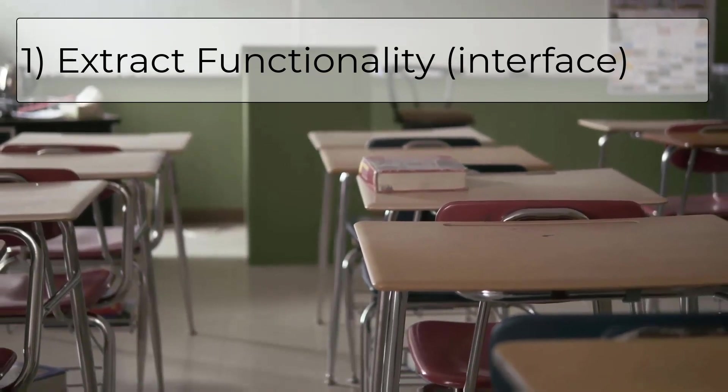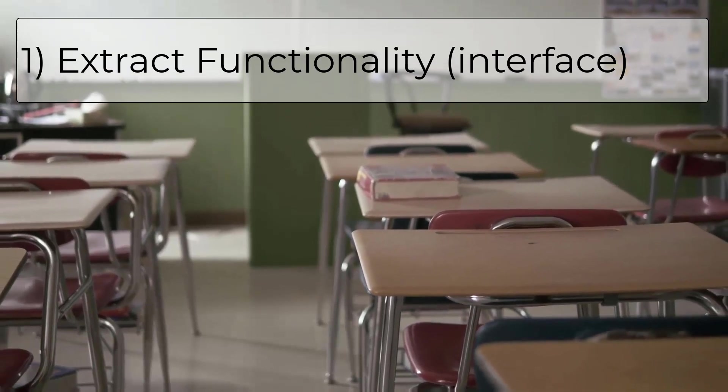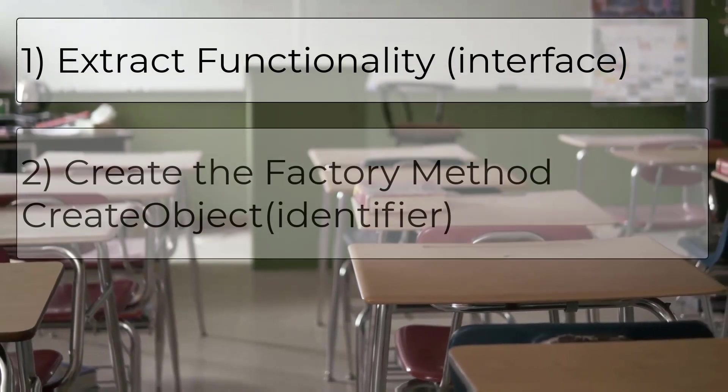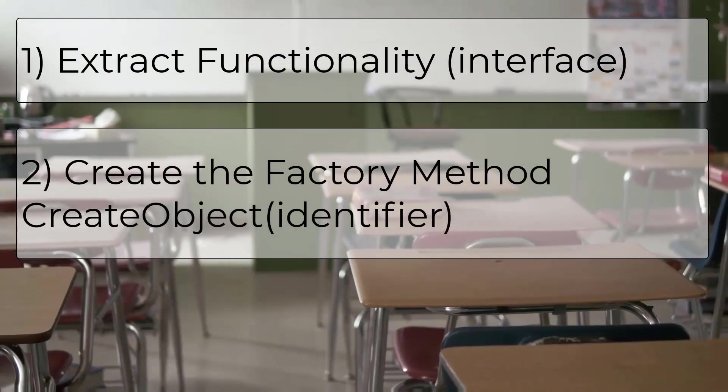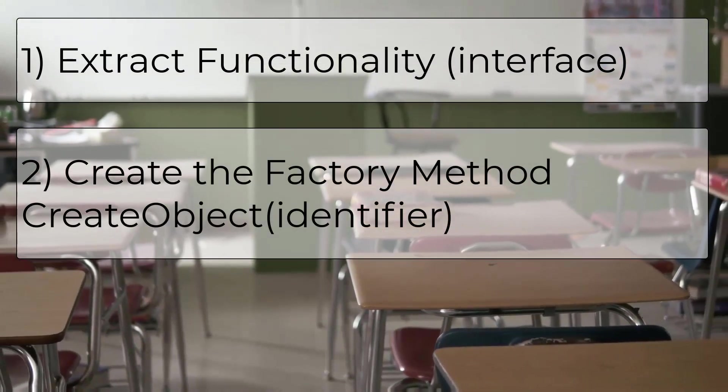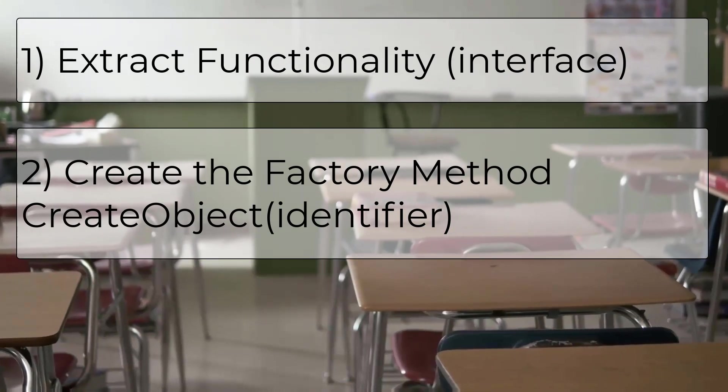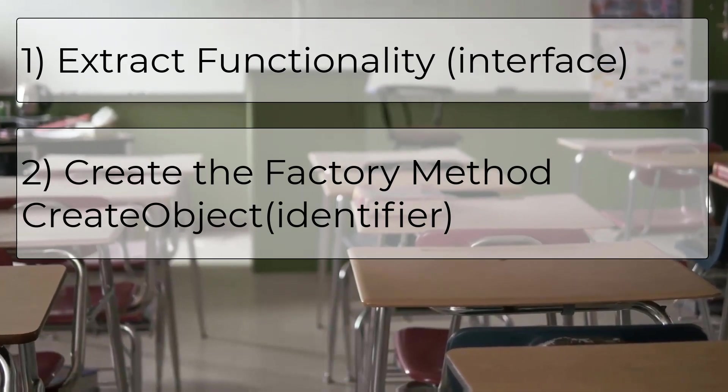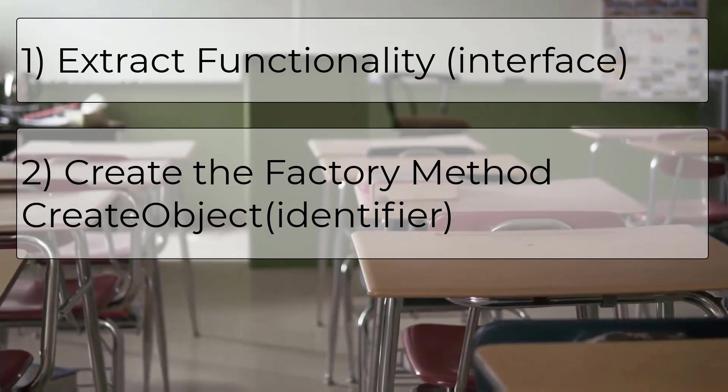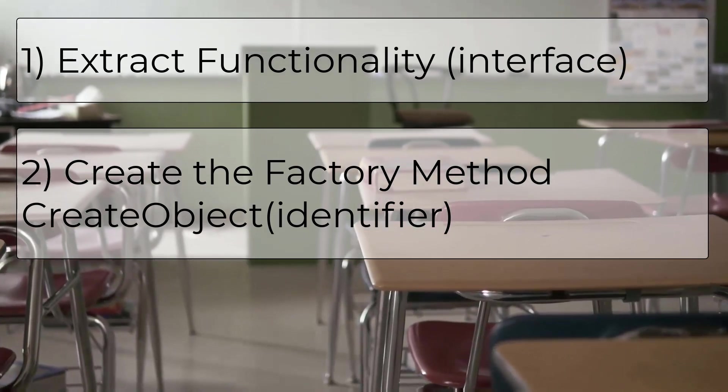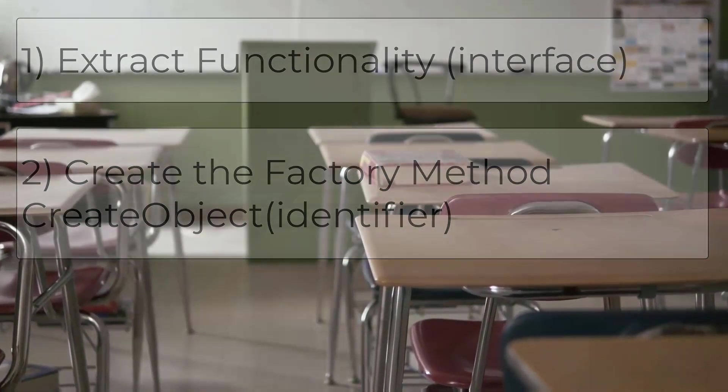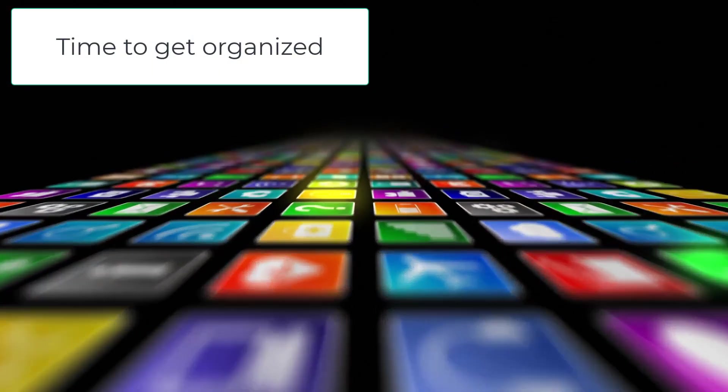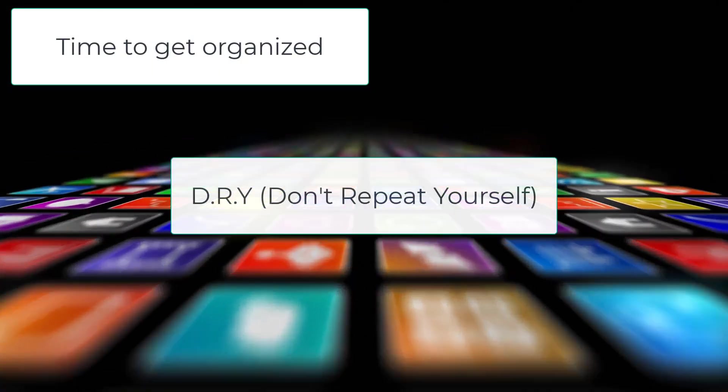And second, this is the actual factory method implementation. We pass in a request for a certain object and the factory is responsible for creating and returning that object. So in a nutshell, the factory method is really a code construct, a way to organize your code.